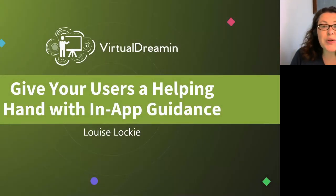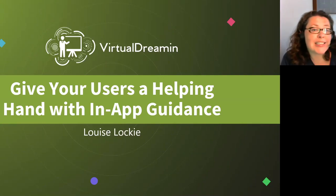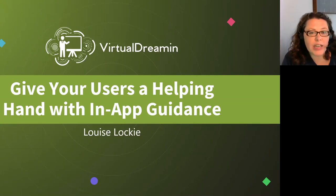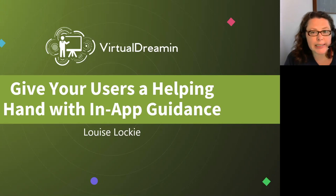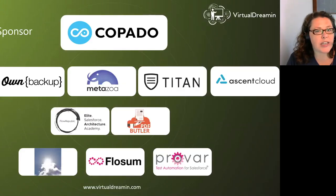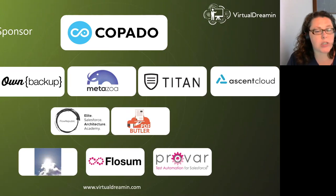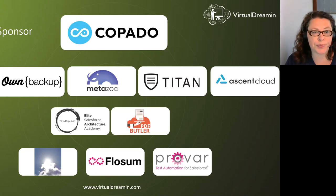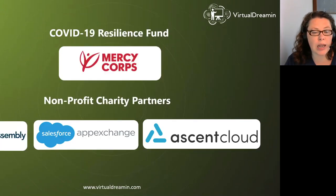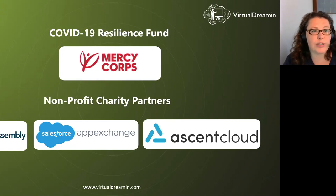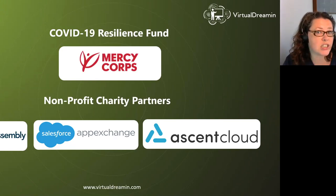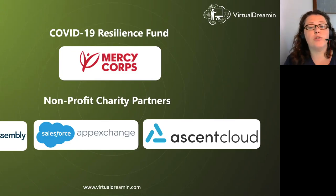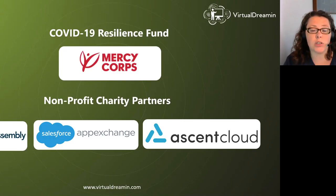Hello and welcome to this virtual dreaming admin track session. Give your users a helping hand with in-app guidance. These are our wonderful sponsors and we say thank you to them. None of these events would be possible without them. And these are the charity partners who are donating to the COVID-19 Resilience Fund by Mercy Corps, with the aim to raise $50,000. That is amazing.